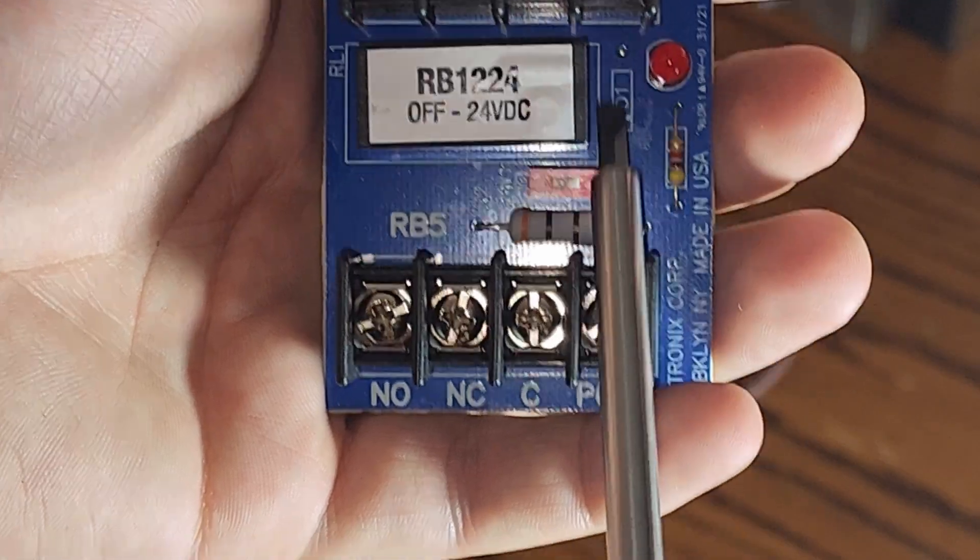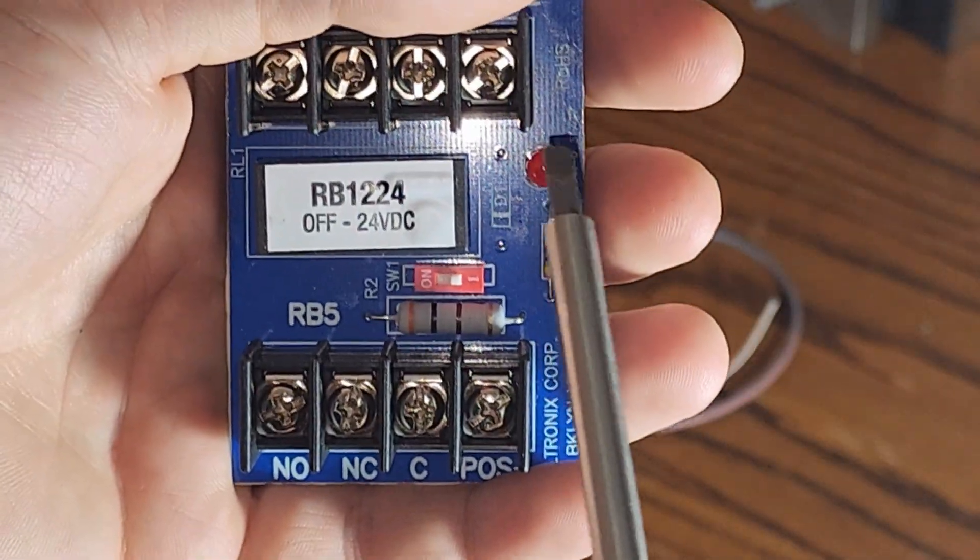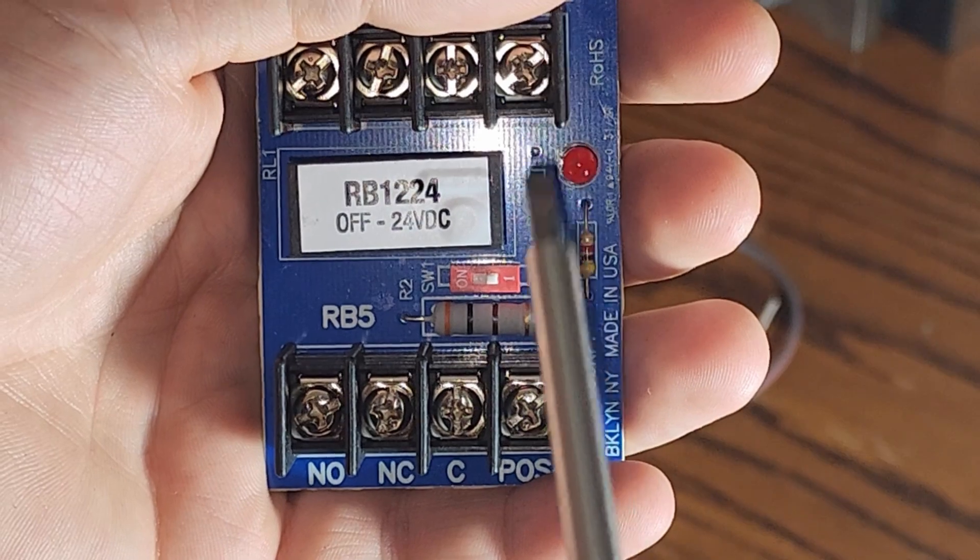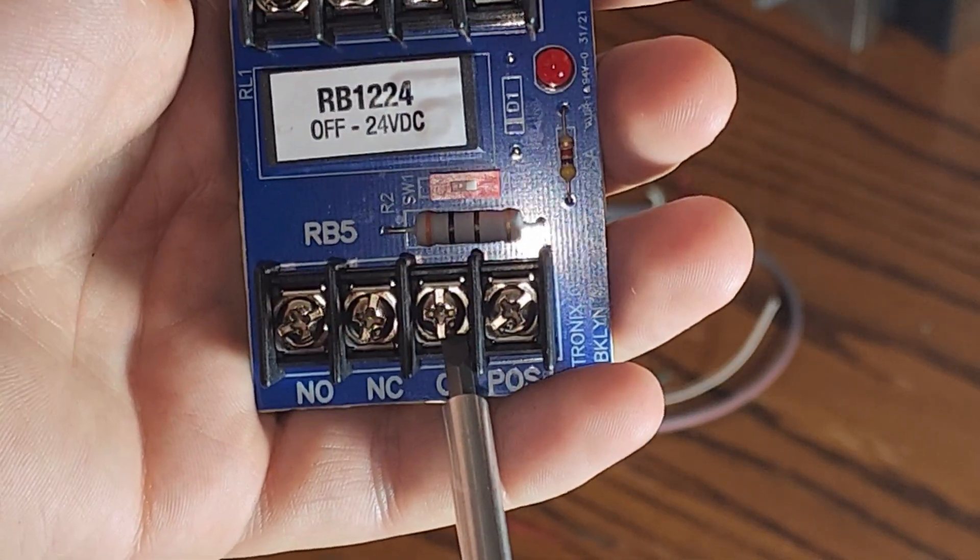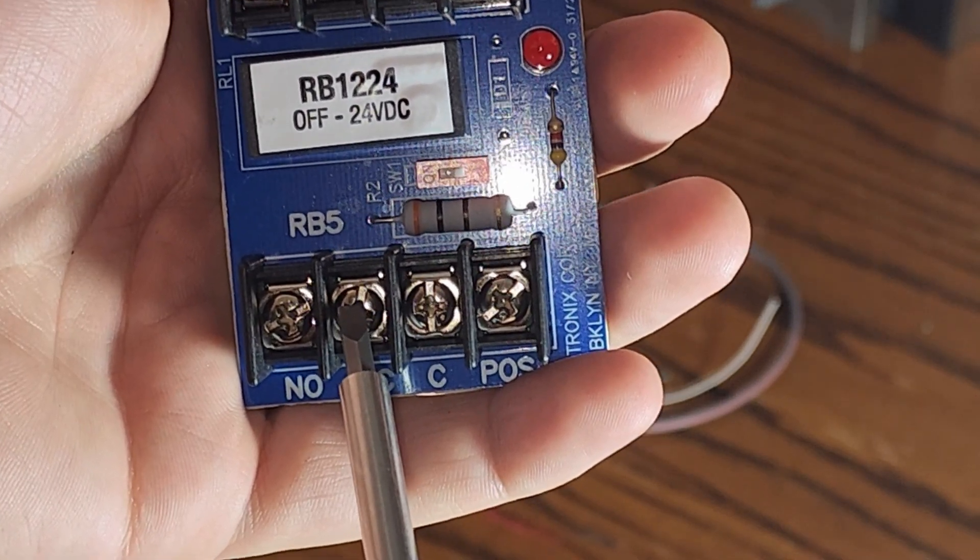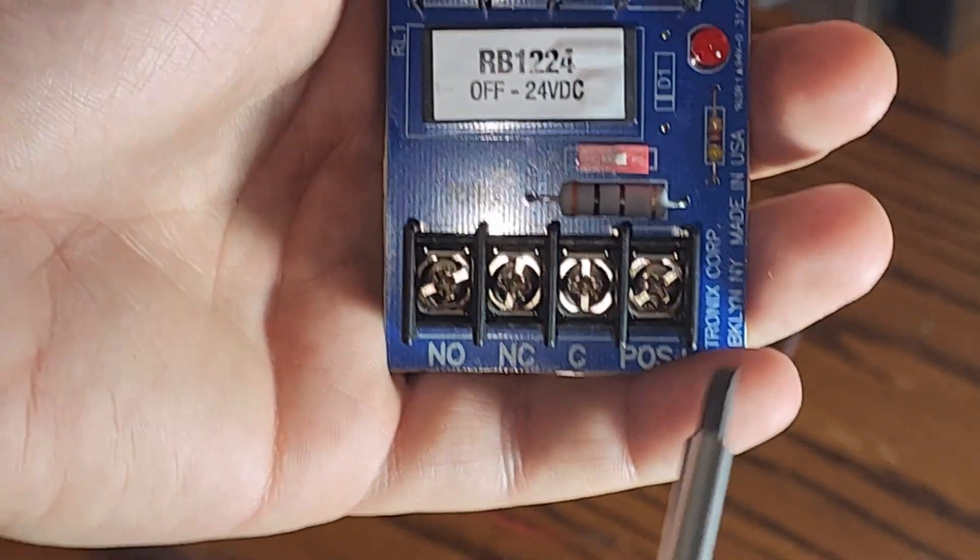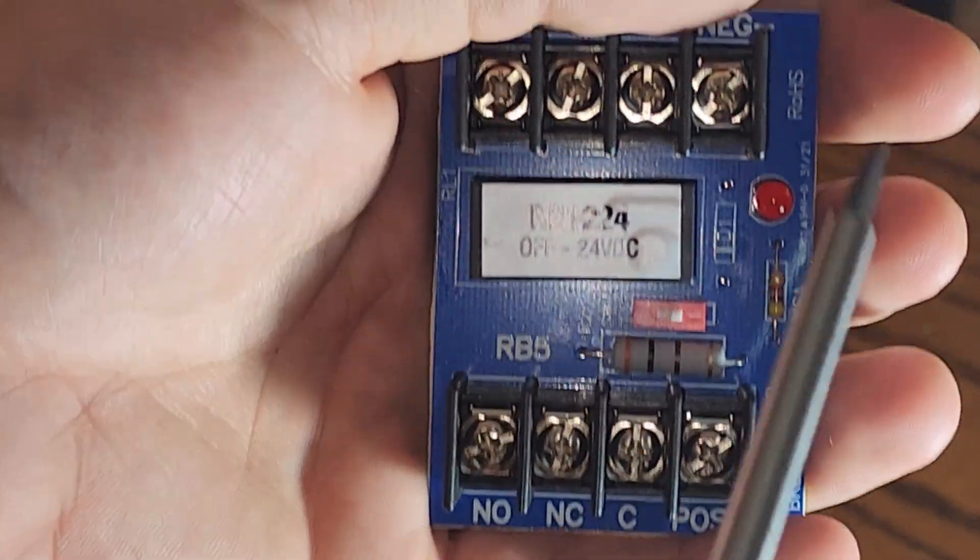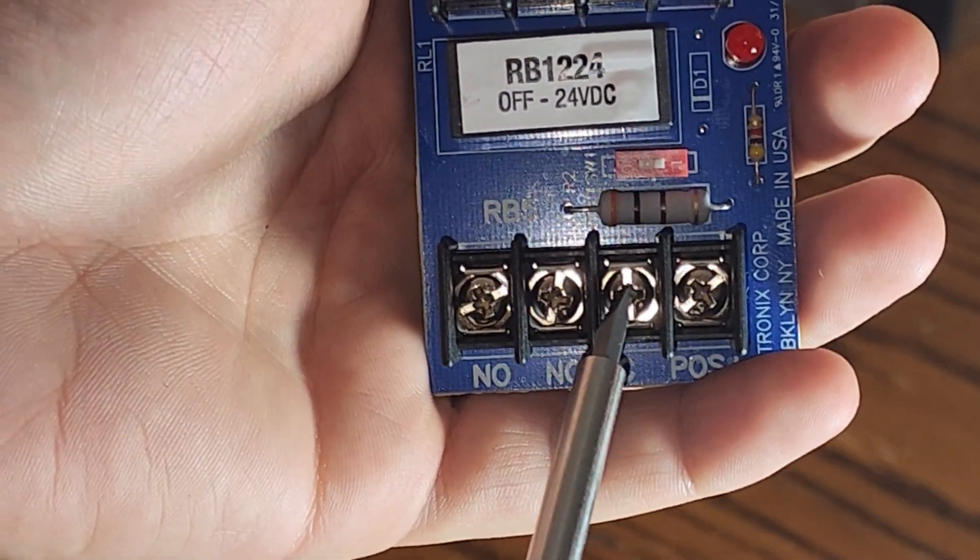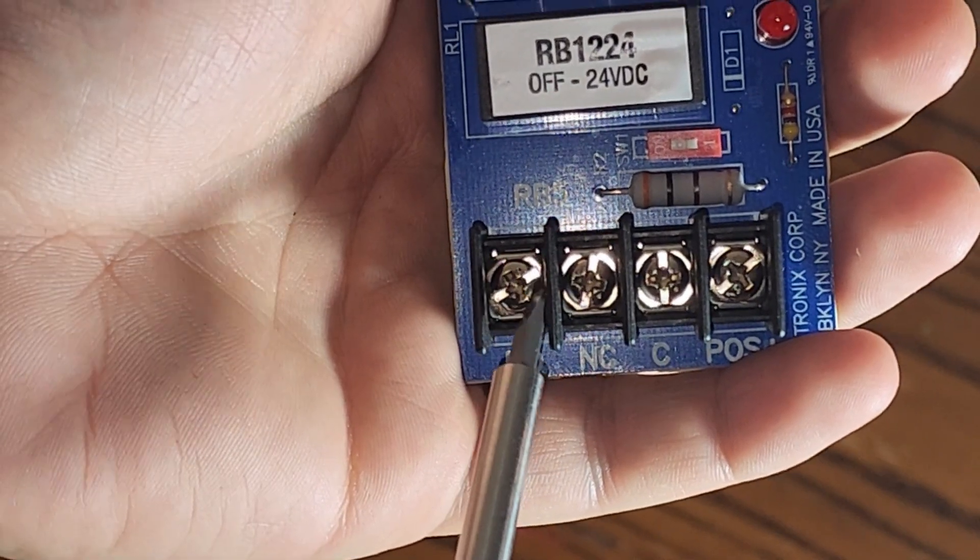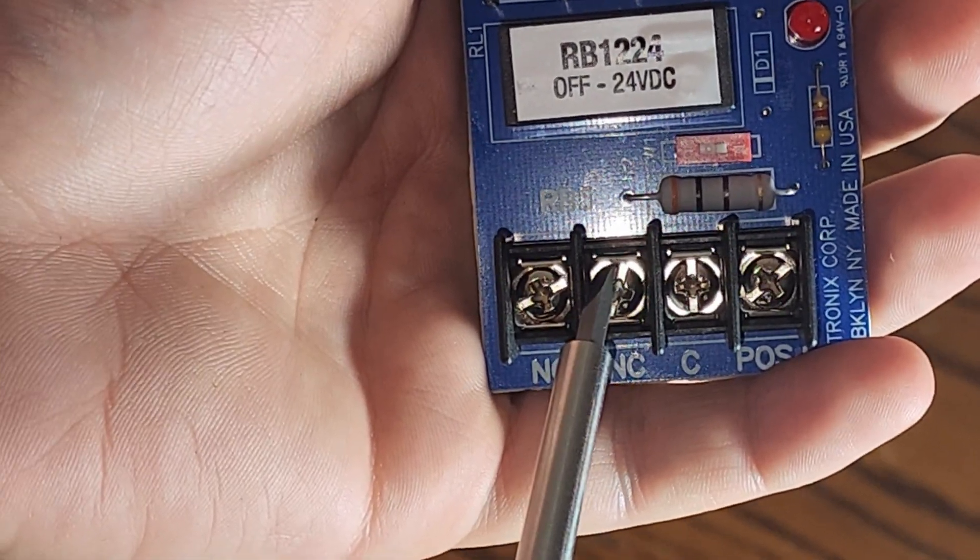In this case, with an RB1224, when the relay is not energized, meaning it is not powered, you're not sending any power here, the common is electrically shorted to the normally closed. If you apply power to the relay with the positive and negative leads, the common then shorts electrically to the normally open, and it breaks its connection to the normally closed.